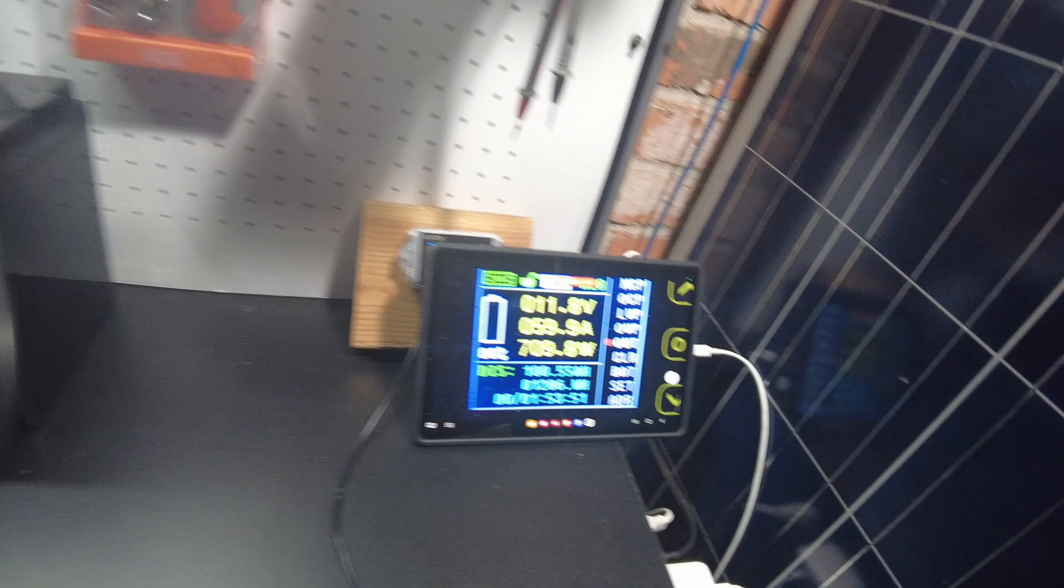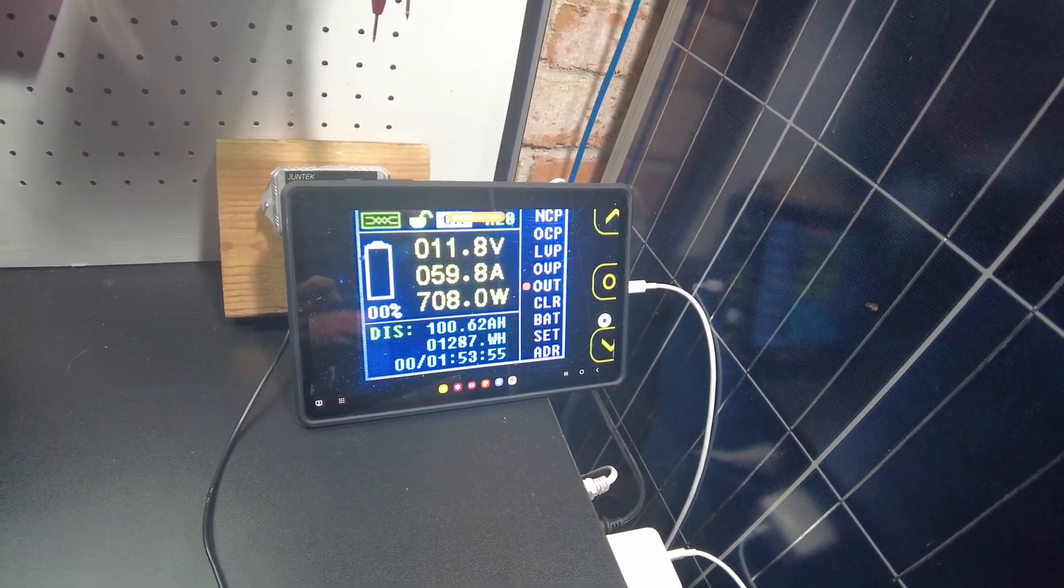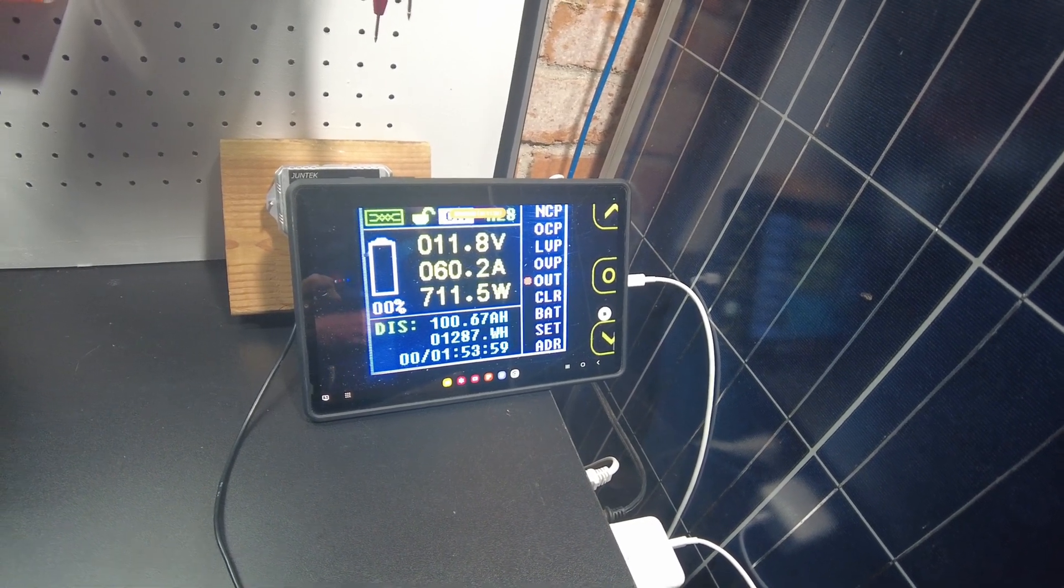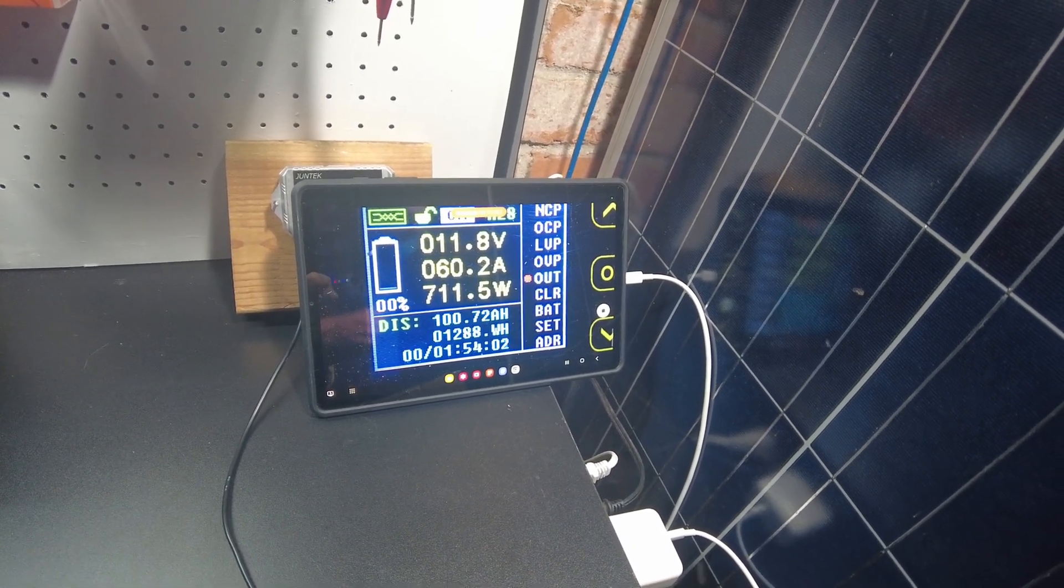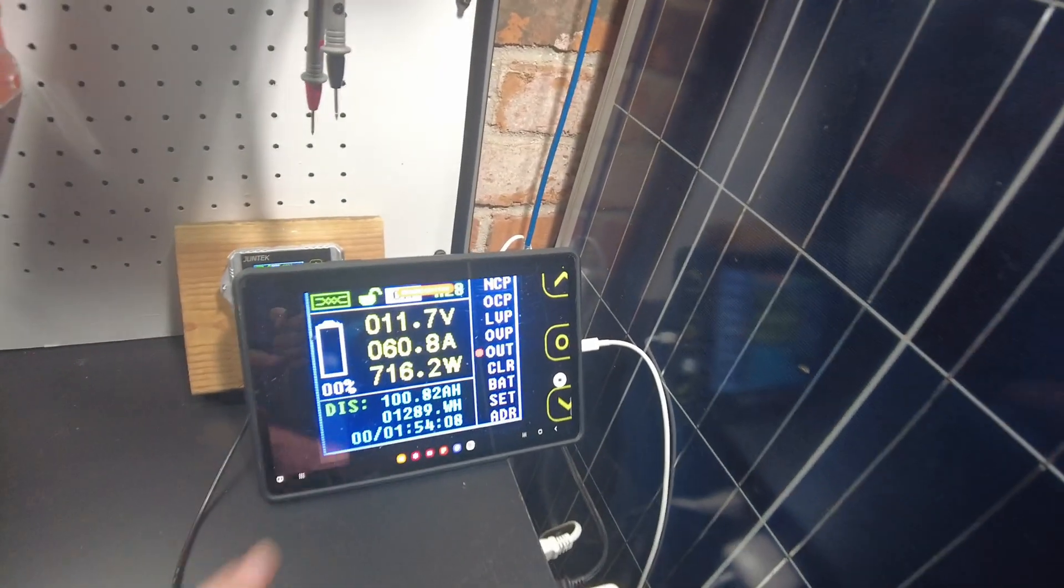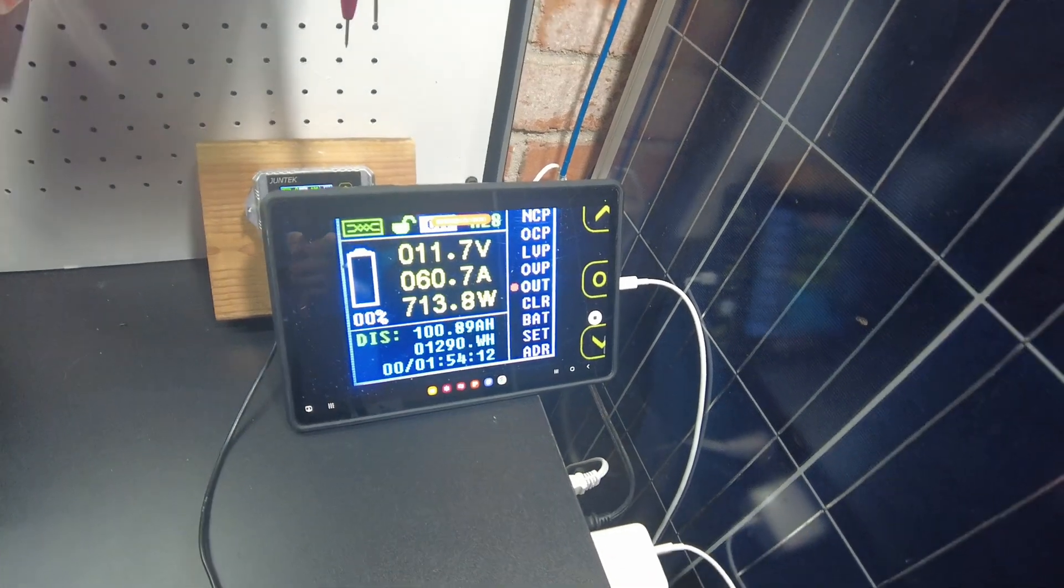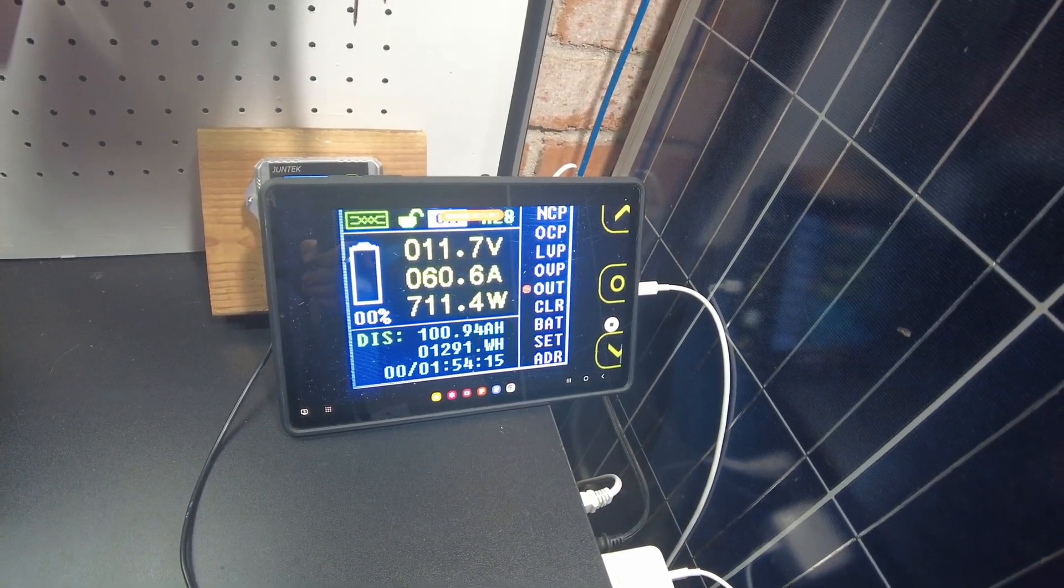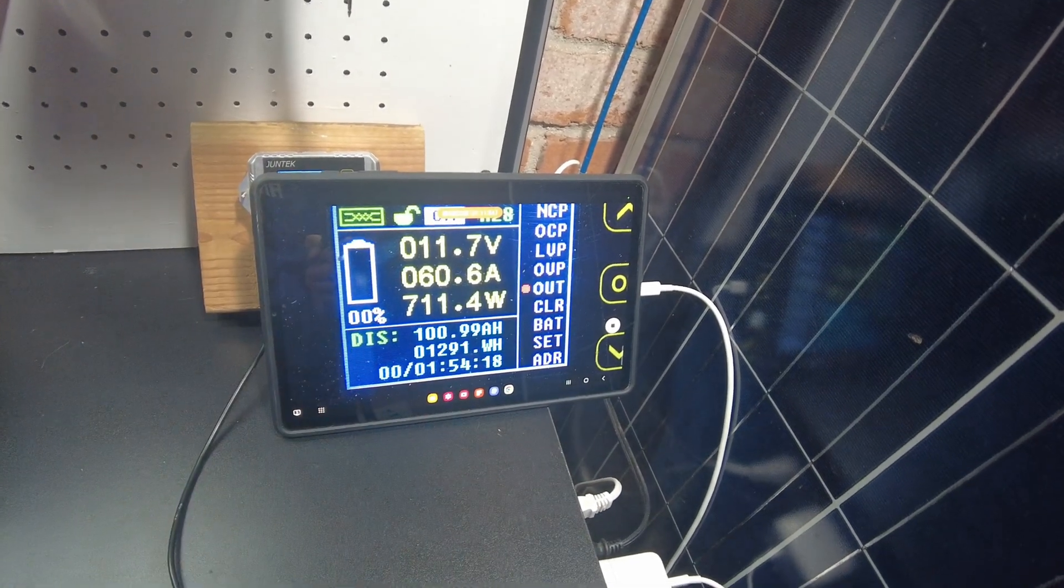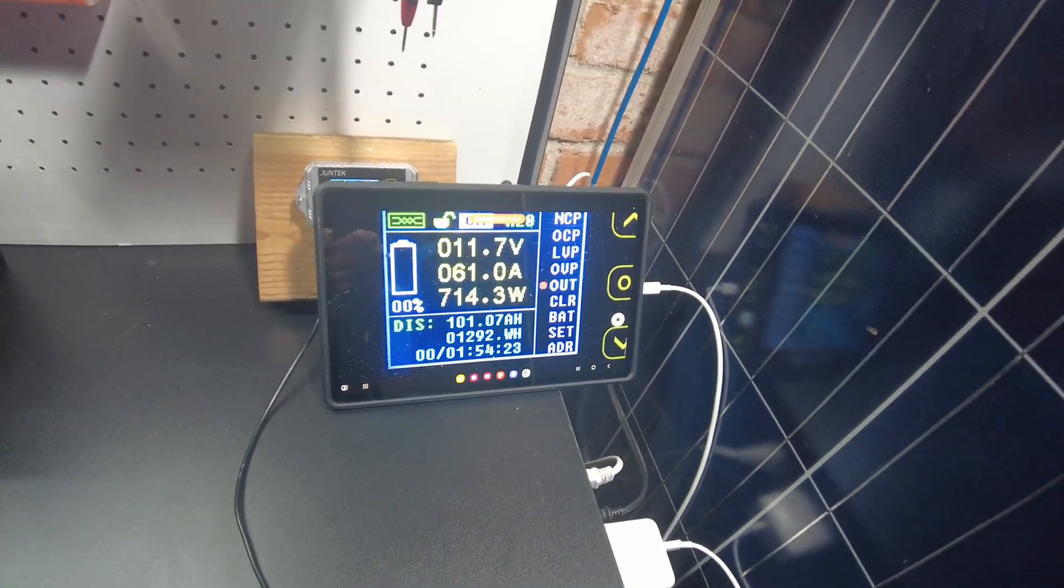But we have not reached this 110 amp hour label. I'm kind of feeling like this may possibly be a misprint because I'm doubting that we're going to get there. But we'll let it continue going and we'll see. I definitely do see the voltage dropping rapidly, faster. So that's kind of leading me to believe that we're probably going to be wrapping it up here pretty soon.